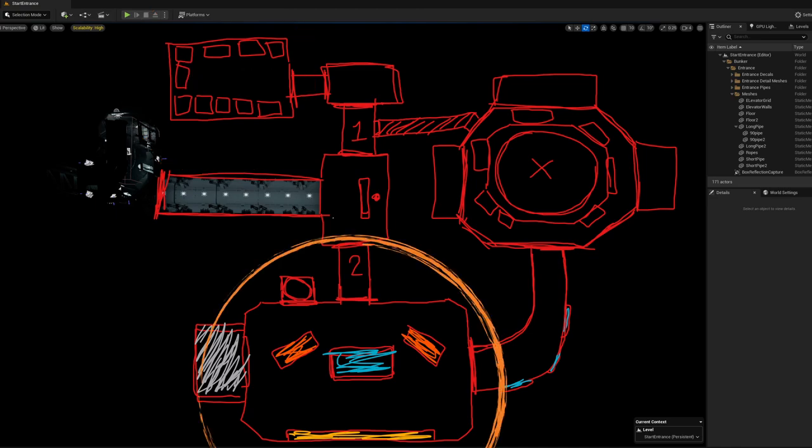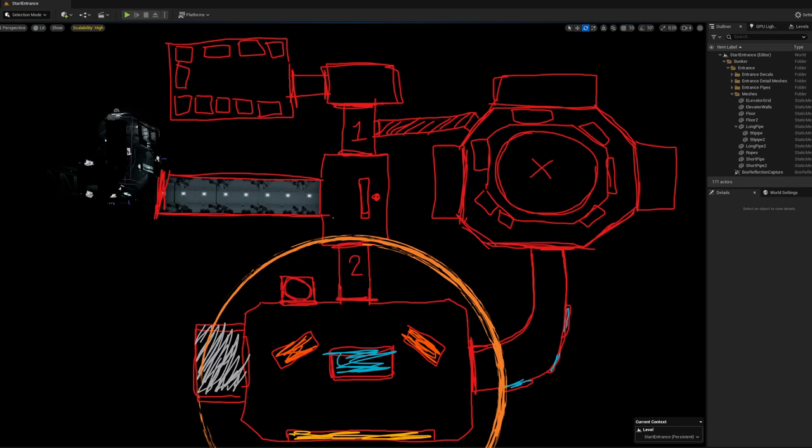This big room below will be the main area. Here the player will receive missions and maybe gather information about the enemies and prepare against them.